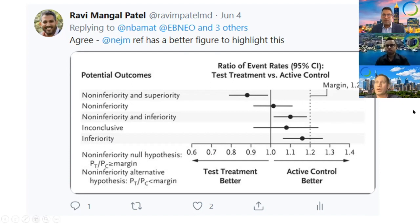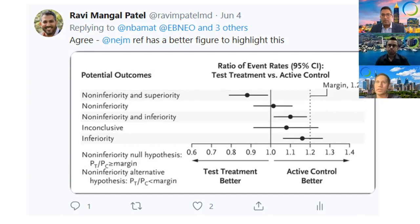In the trial we're discussing today, the authors chose a 20% absolute difference in death or BPD as their non-inferiority margin, thereby allowing a conclusion of non-inferiority if the confidence interval doesn't cross that margin.